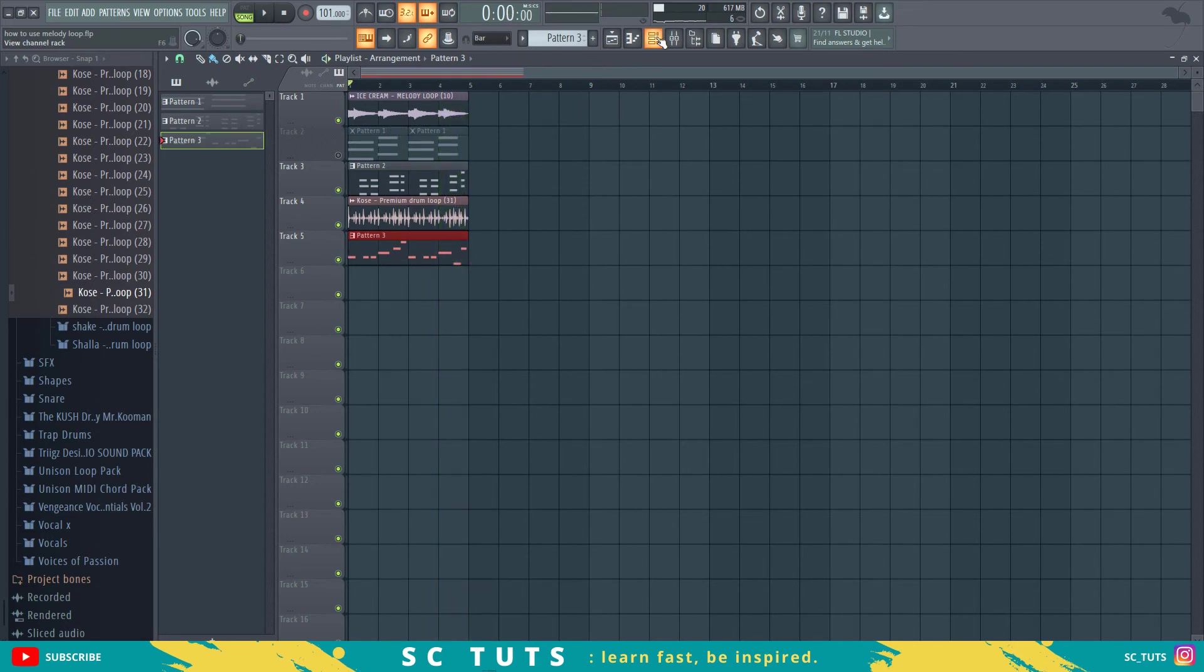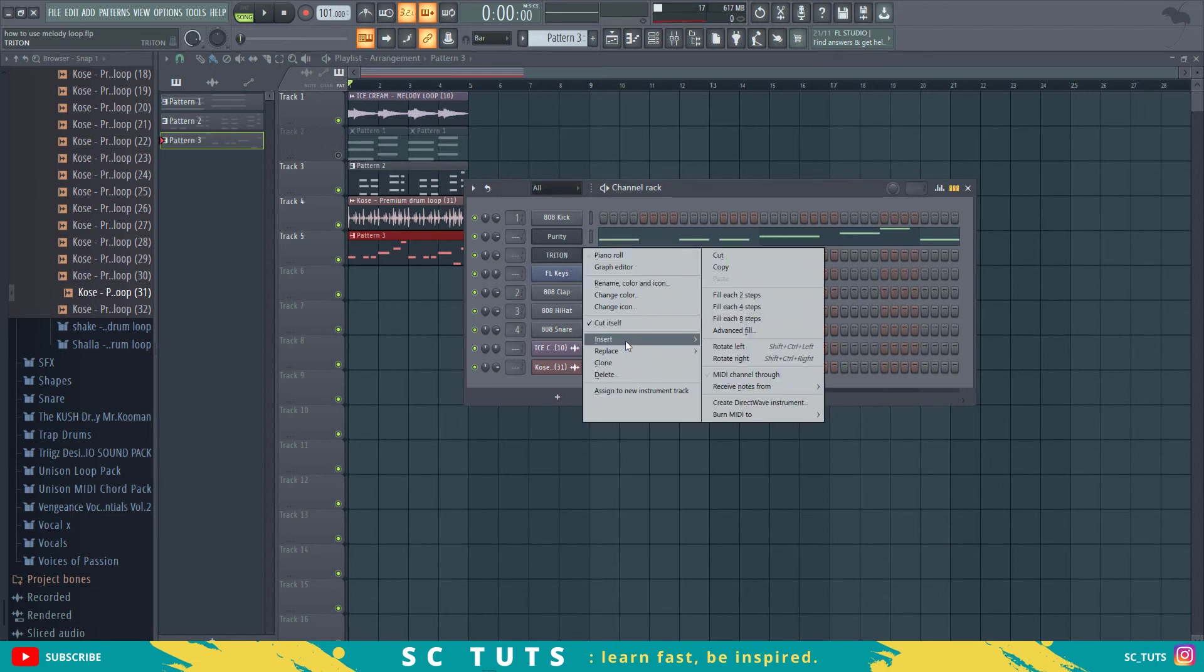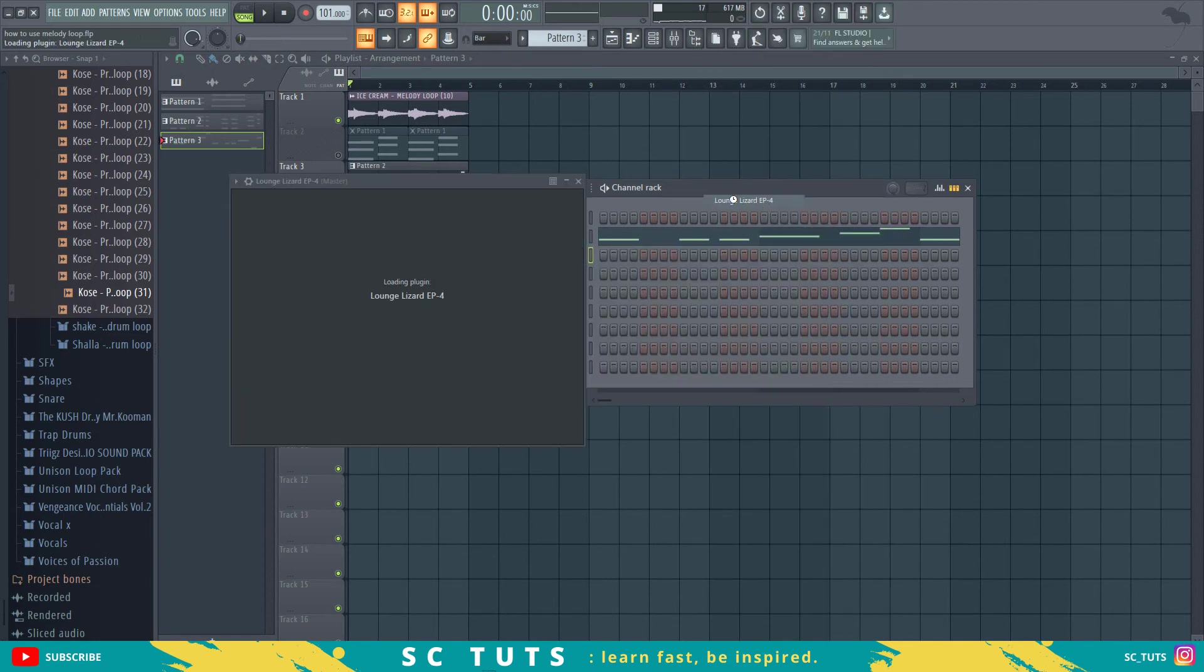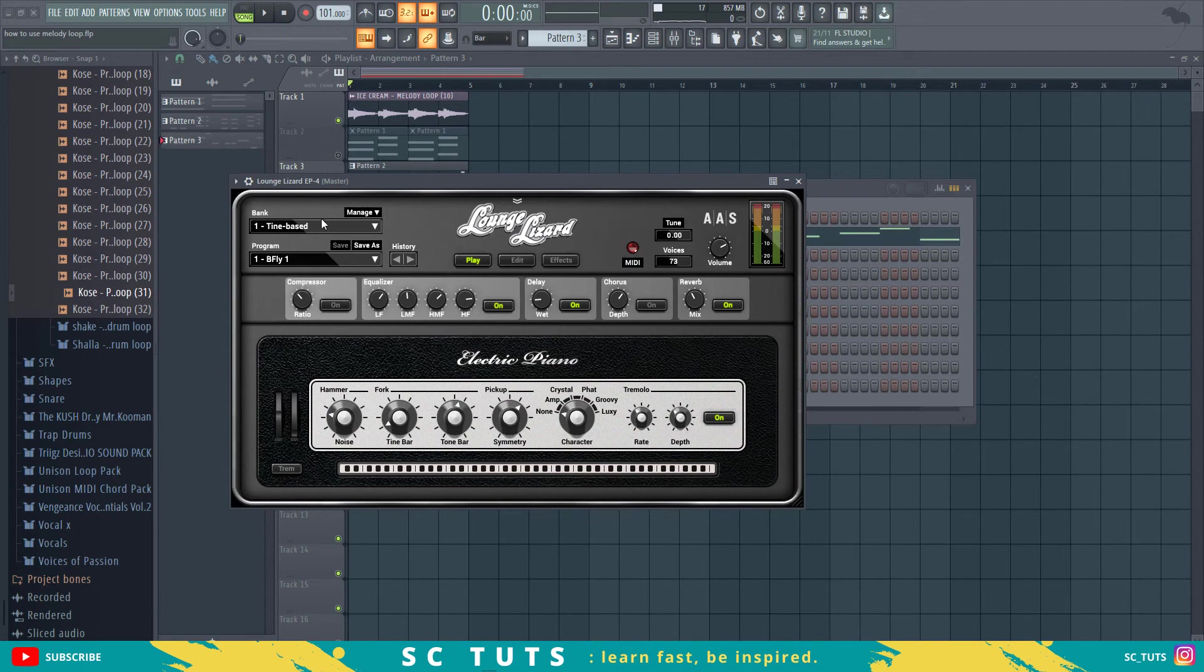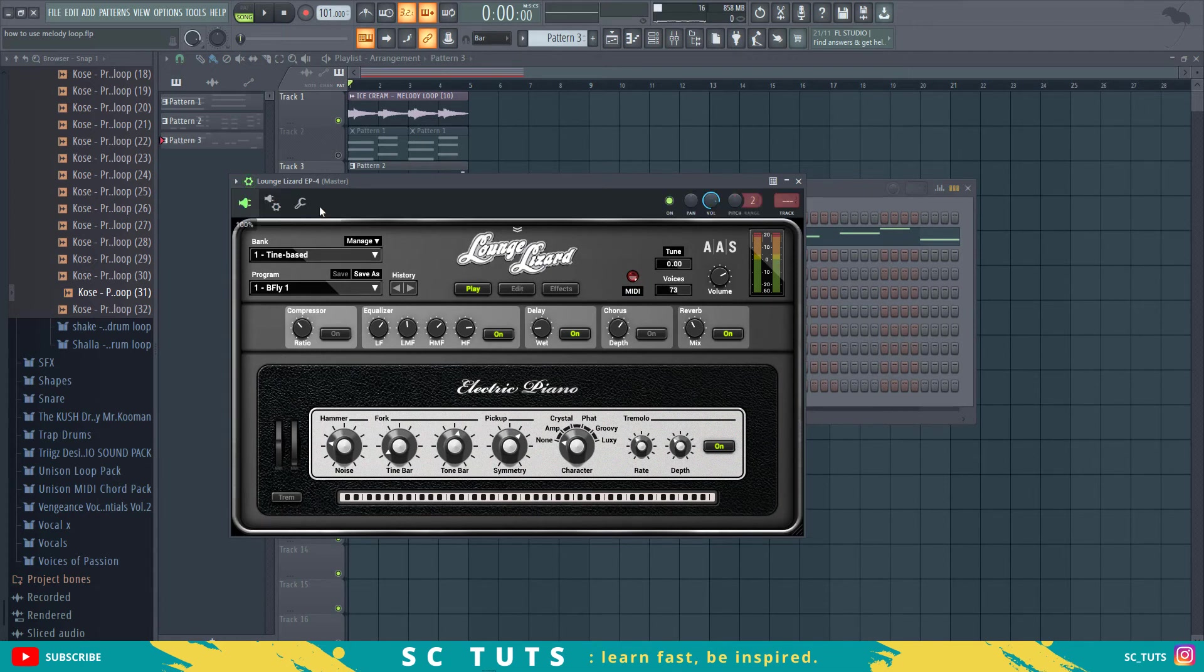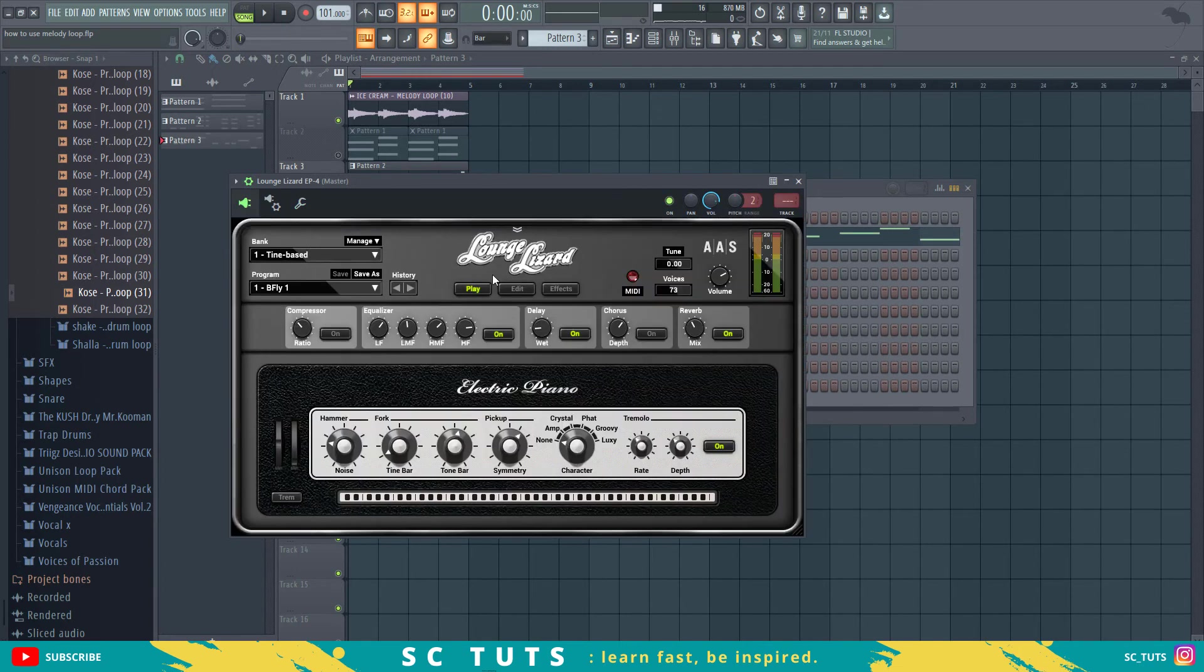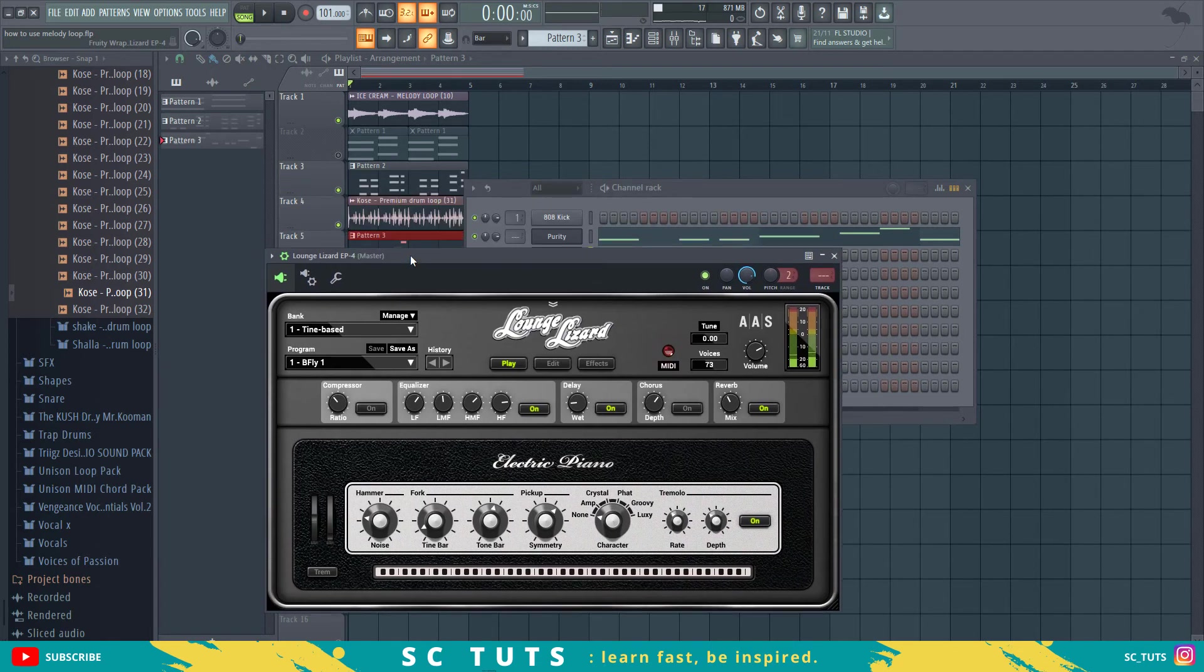Then you can keep adding more and more melodies, you can even insert Lounge Lizard and don't forget to always change the key to match, then let's listen to my sing.